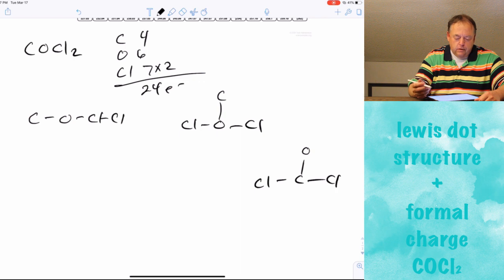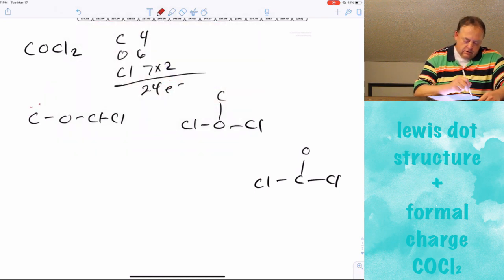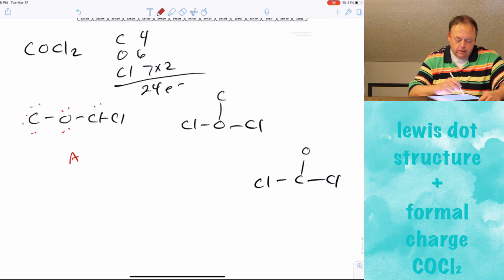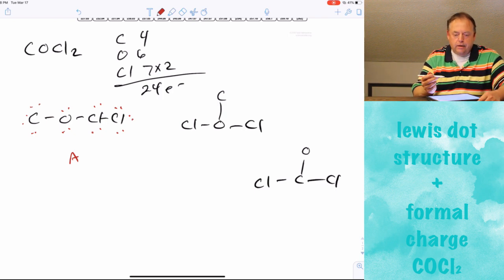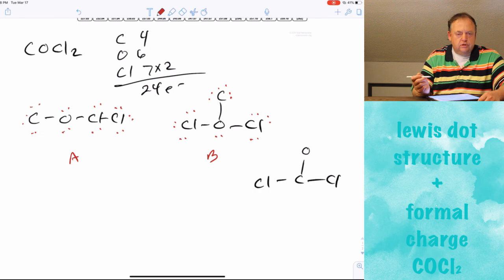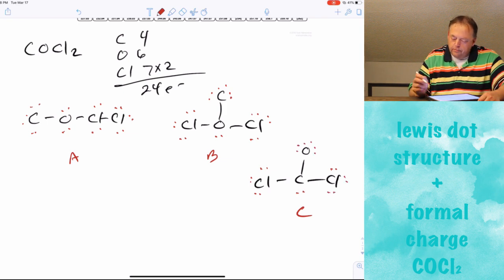What we do now is add enough lone pair electrons to give every atom eight electrons and satisfy the octet rule. For molecule A (carbon–oxygen–chlorine chain): carbon needs three lone pairs, oxygen needs two lone pairs, the first chlorine needs two lone pairs, and the terminal chlorine needs three lone pairs. For molecule B: the two terminal chlorines each need three lone pairs, oxygen in the middle needs two lone pairs, and carbon on top needs three lone pairs. For molecule C: each chlorine needs three lone pairs, oxygen on top needs three lone pairs, and carbon in the middle needs two lone pairs.